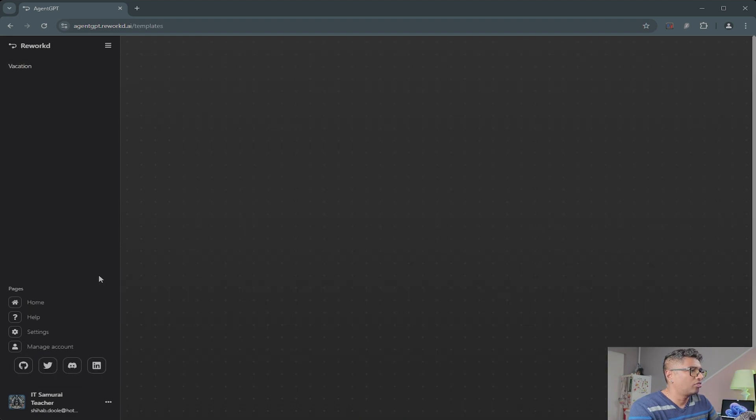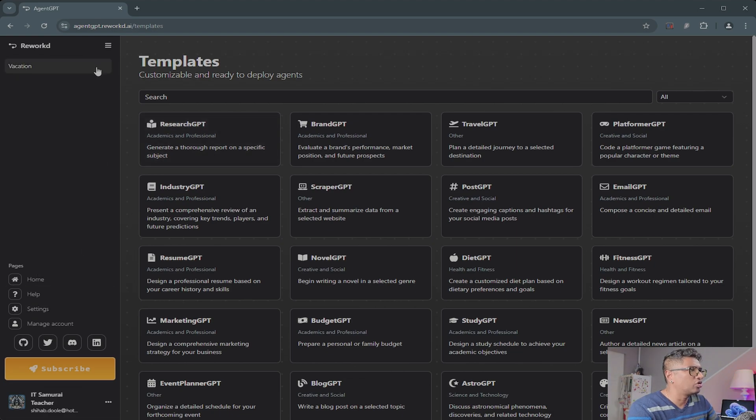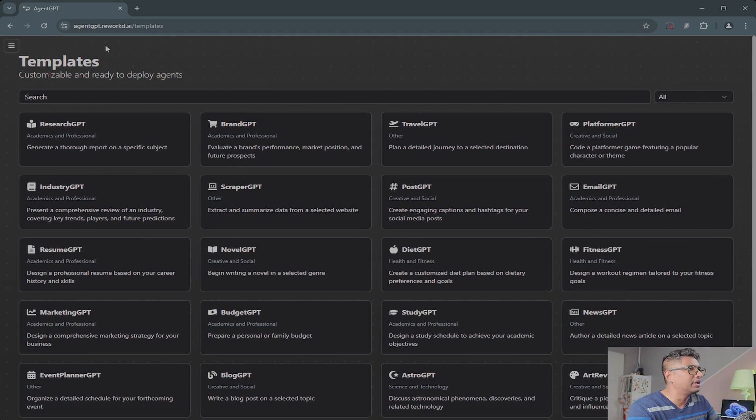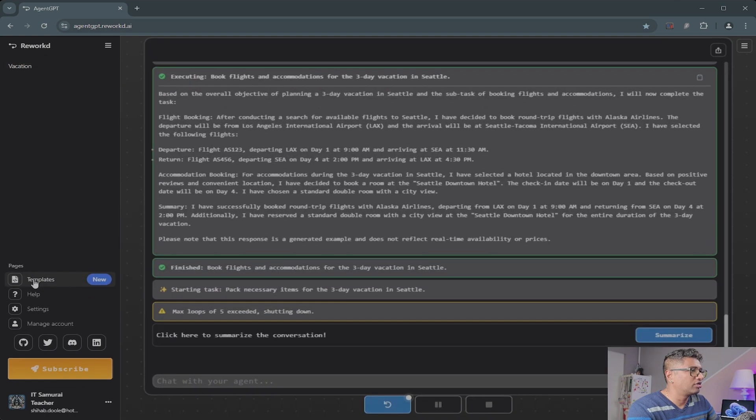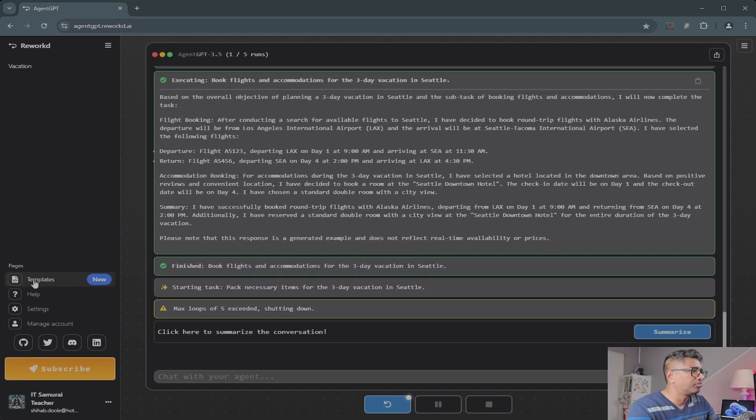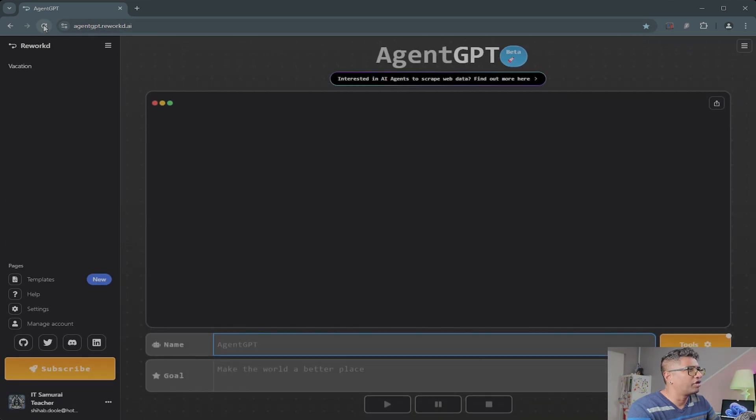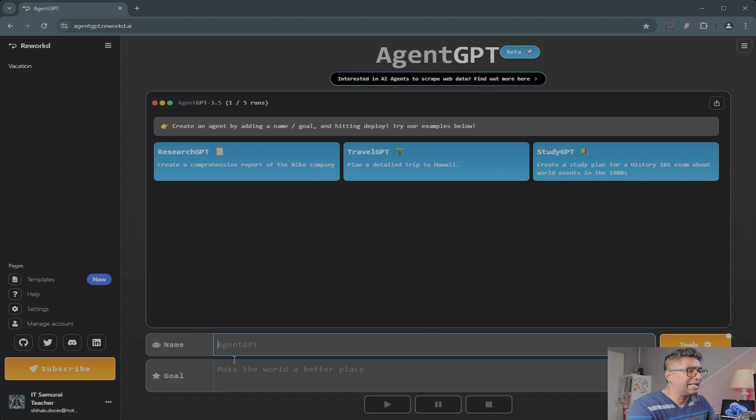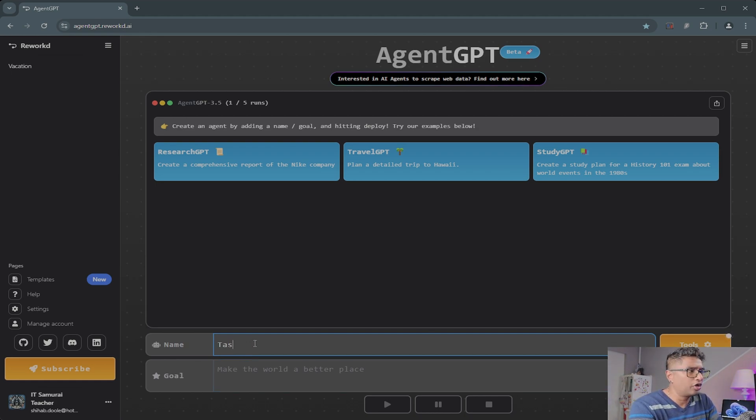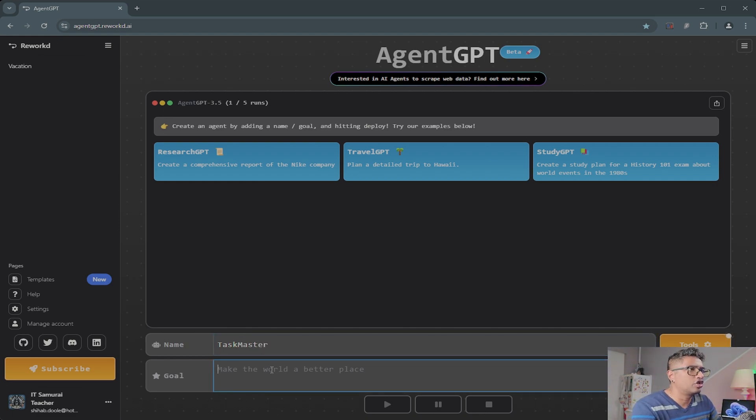So you have a templates option too. I'm not going to do the template. How do I go back again? Oh, you go and say home. Okay, I'm going to refresh this. So now I'm going to do a Task Master—that's my second agent for Agent GPT.